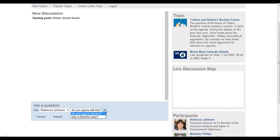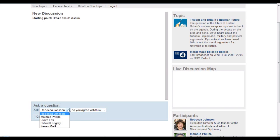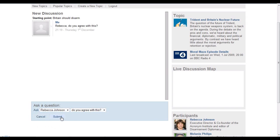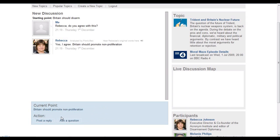We start with a claim that Britain should disarm, and we ask one of the participants what they think of it. And at this point, Rebecca, the participant, says yes, I agree that Britain should promote non-proliferation.